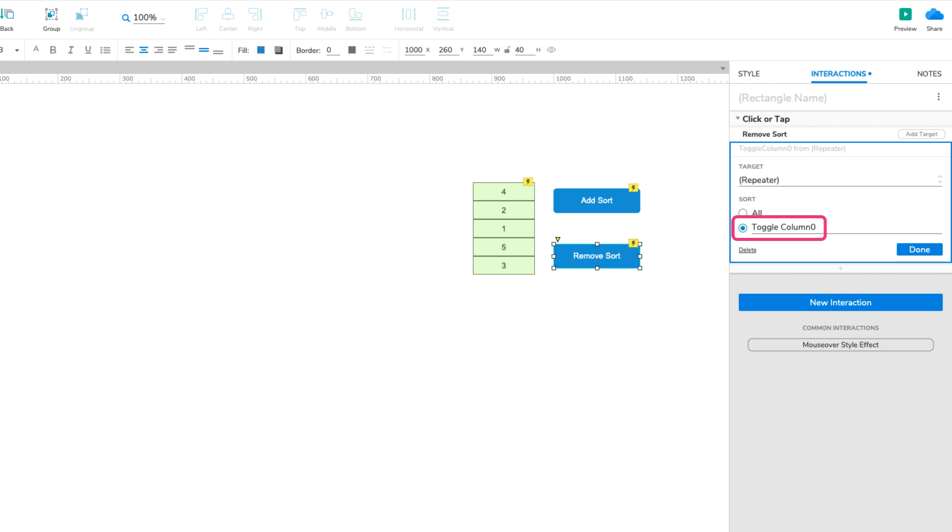This option is most helpful when you have multiple sorts applied to a repeater at the same time, such as sorting a list of products first by price, and then by customer rating.